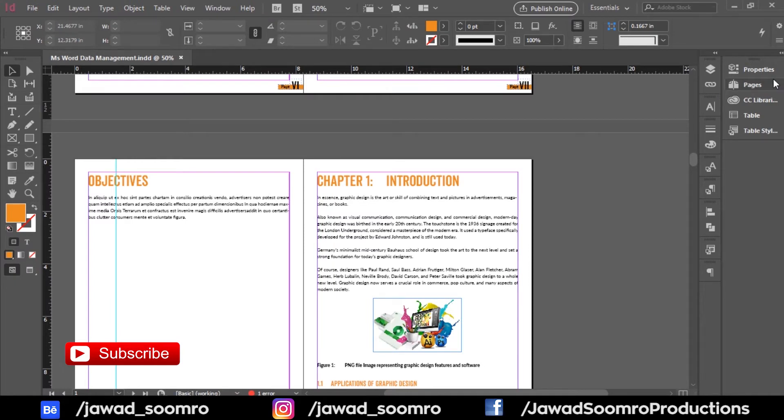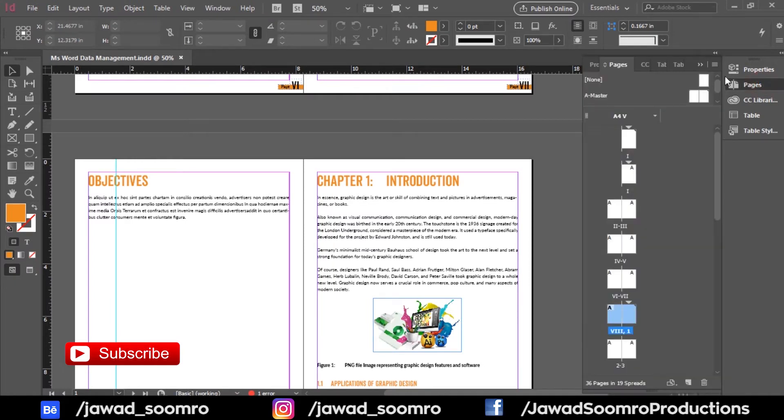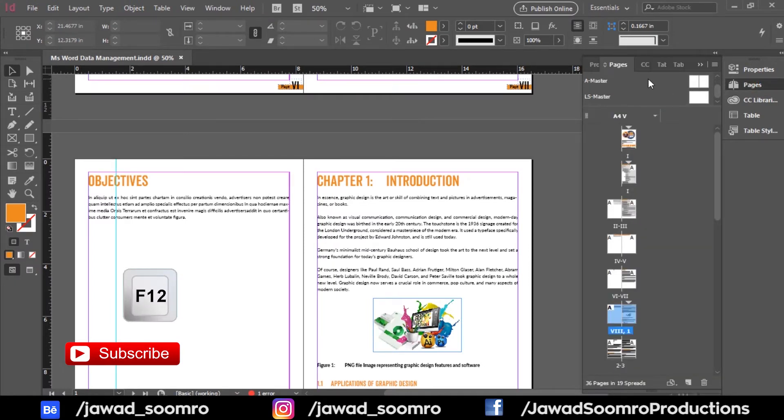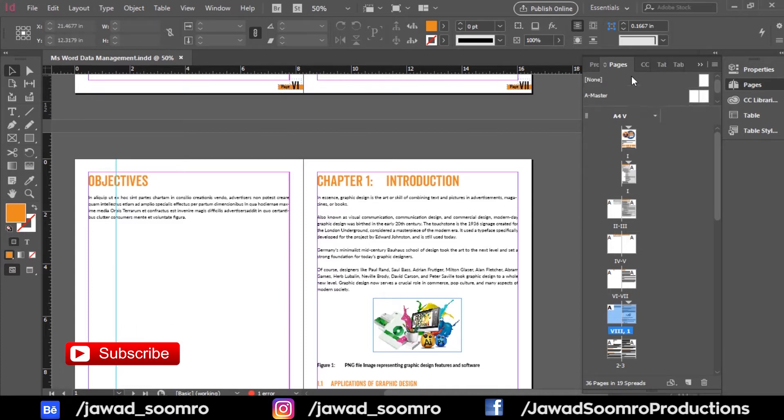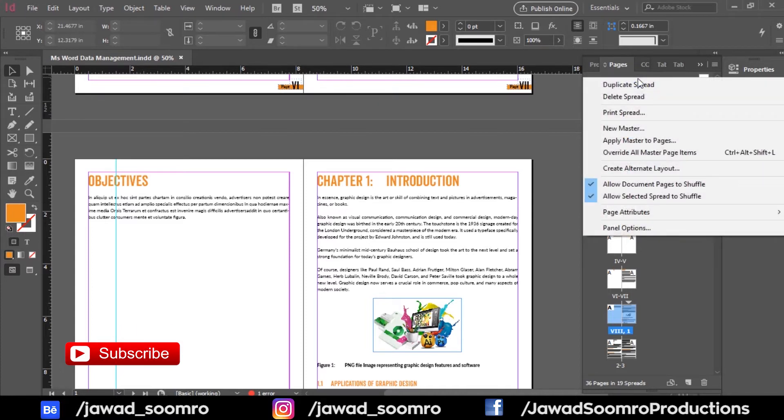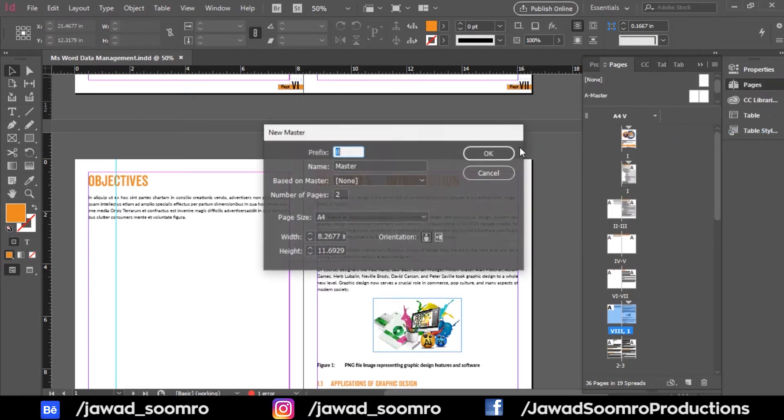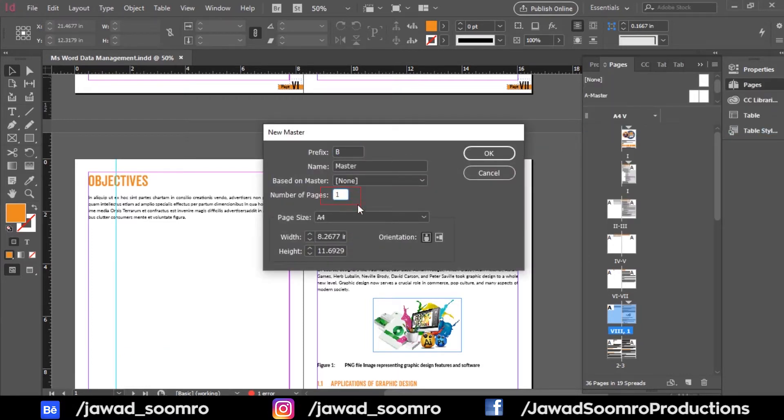Go to Pages panel and the shortcut key is F12. And we need to create a new master page. Right click the panel and select New Master. In this tab, I will choose number of pages as one because I want to implement this to only one page.